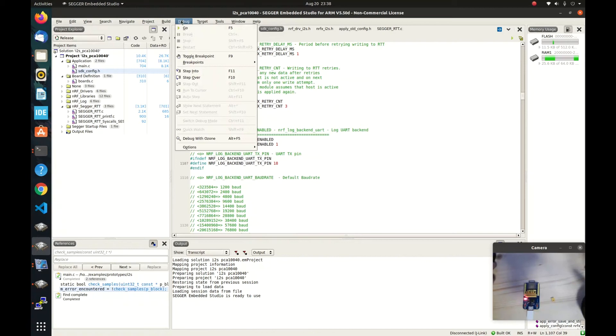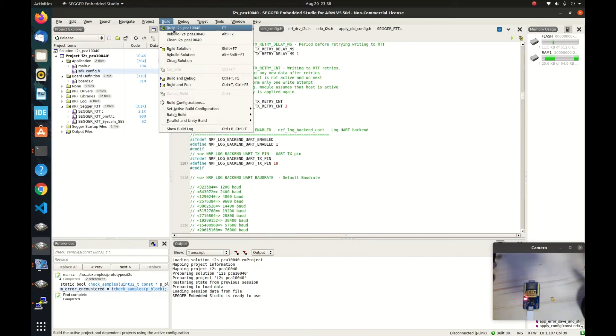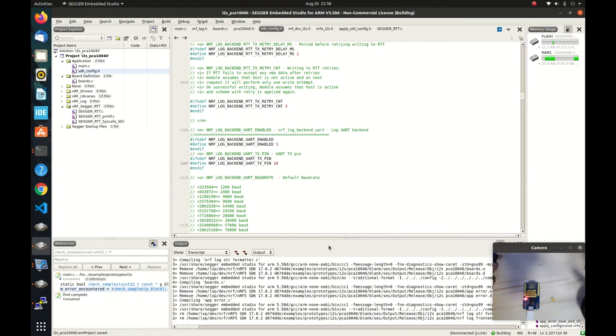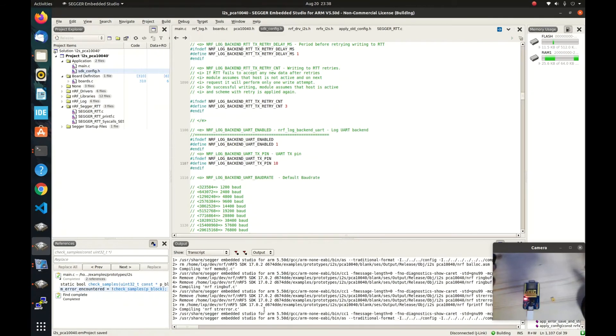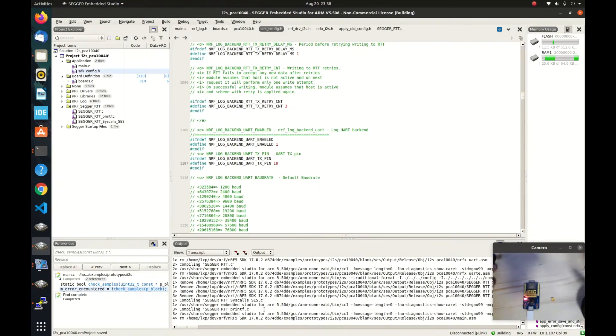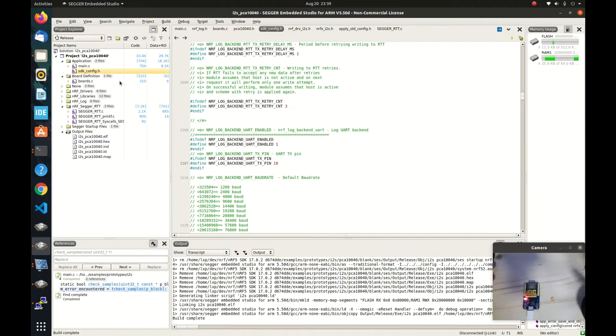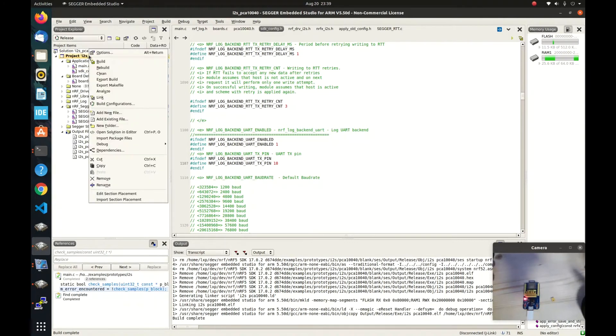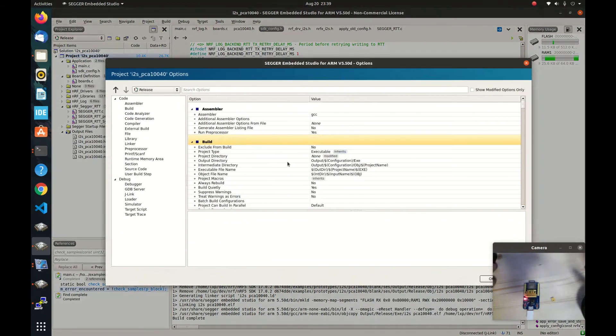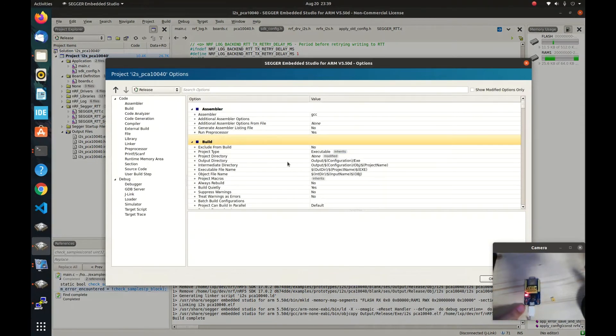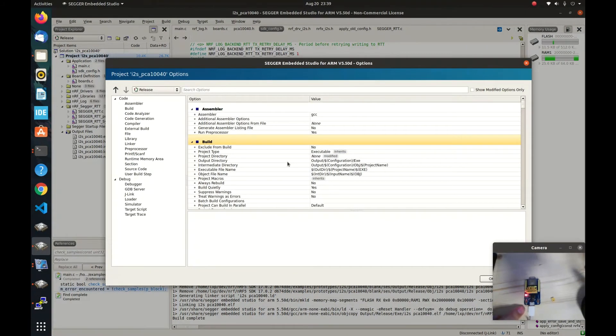So what we can do is we can rebuild the I2S project. Then you can see the output is generated under this folder. One thing to be noted is that because we have already put the bootloader, the UART bootloader into this device, the starting address is modified.